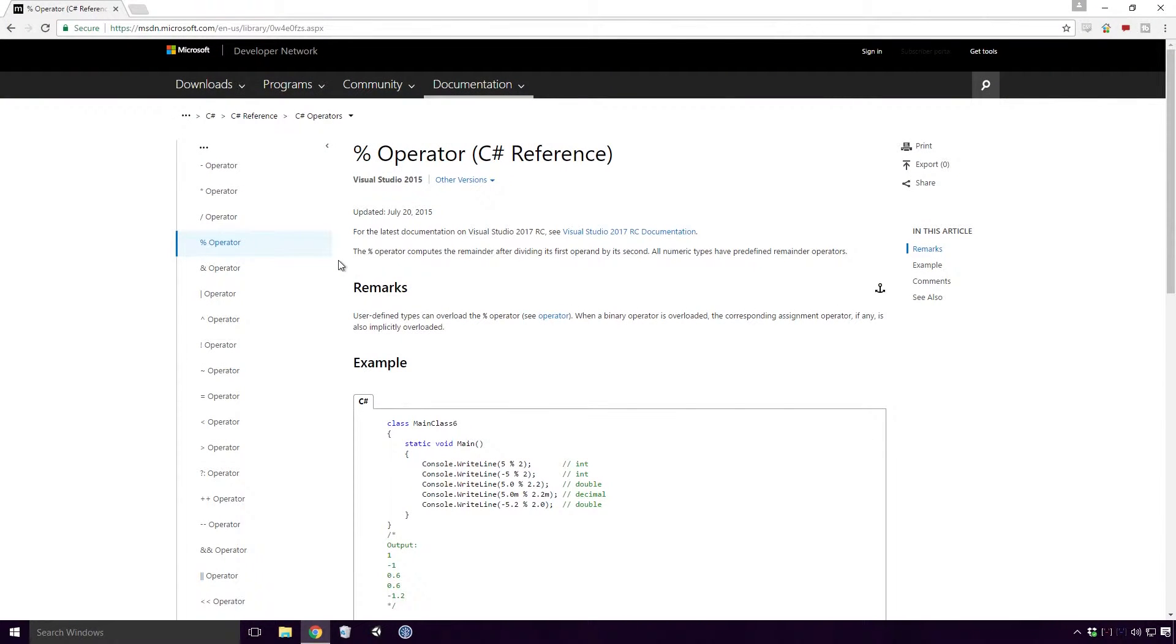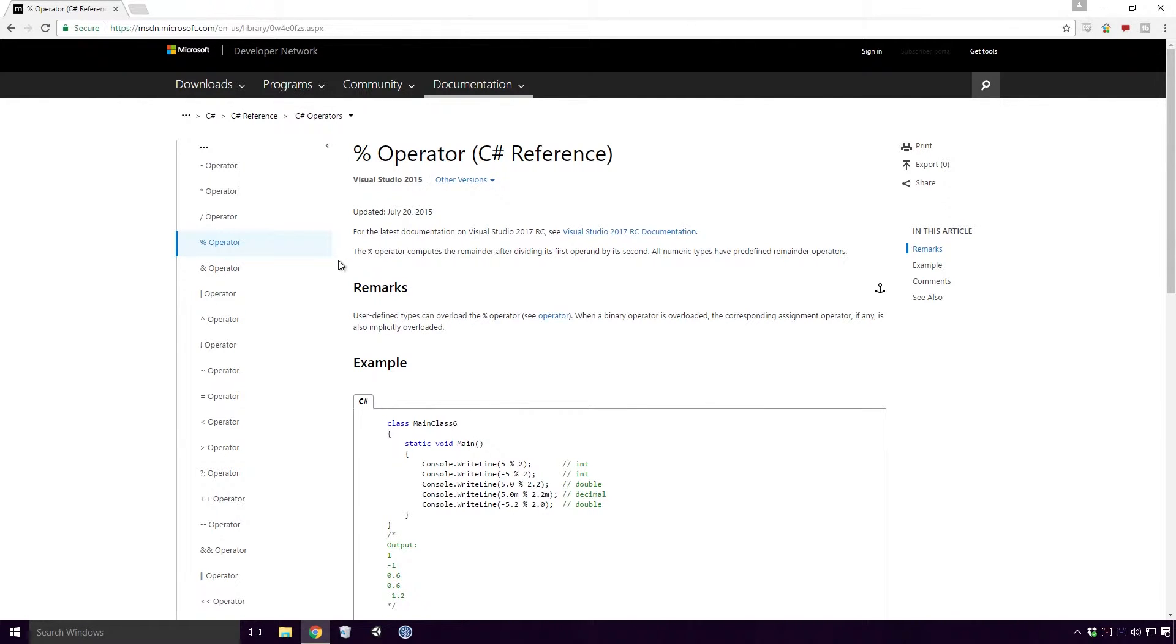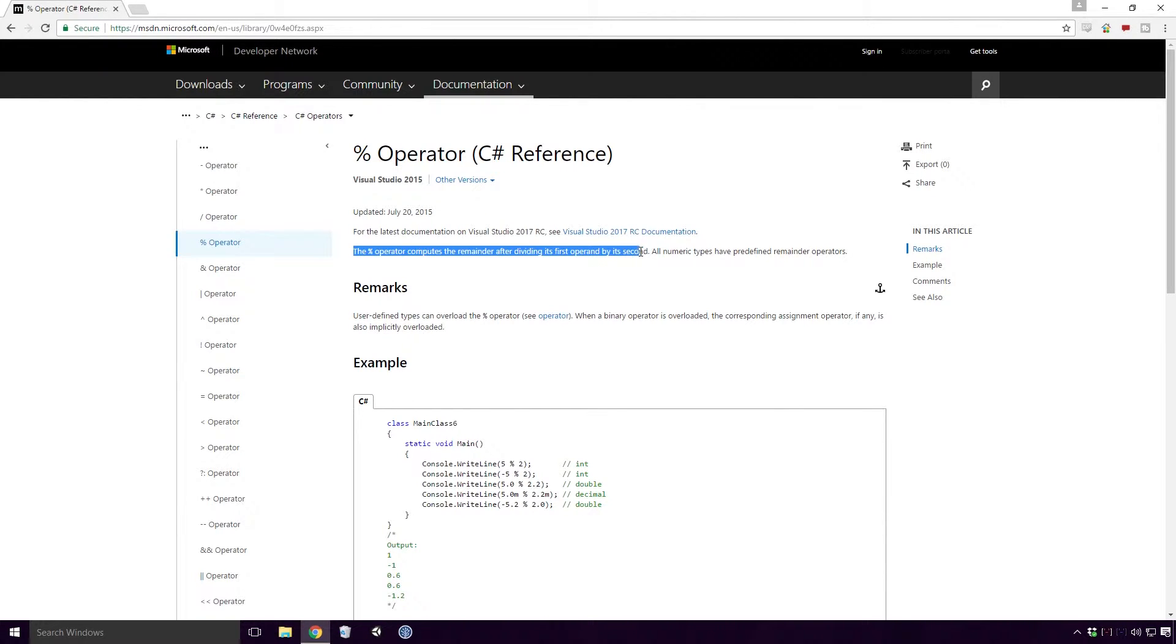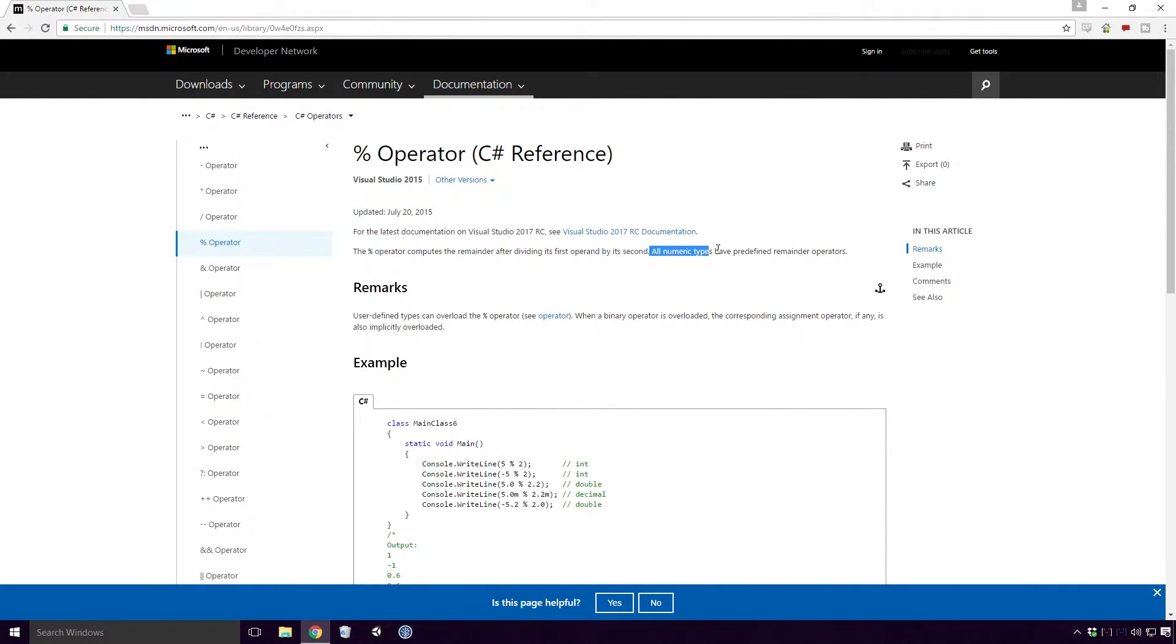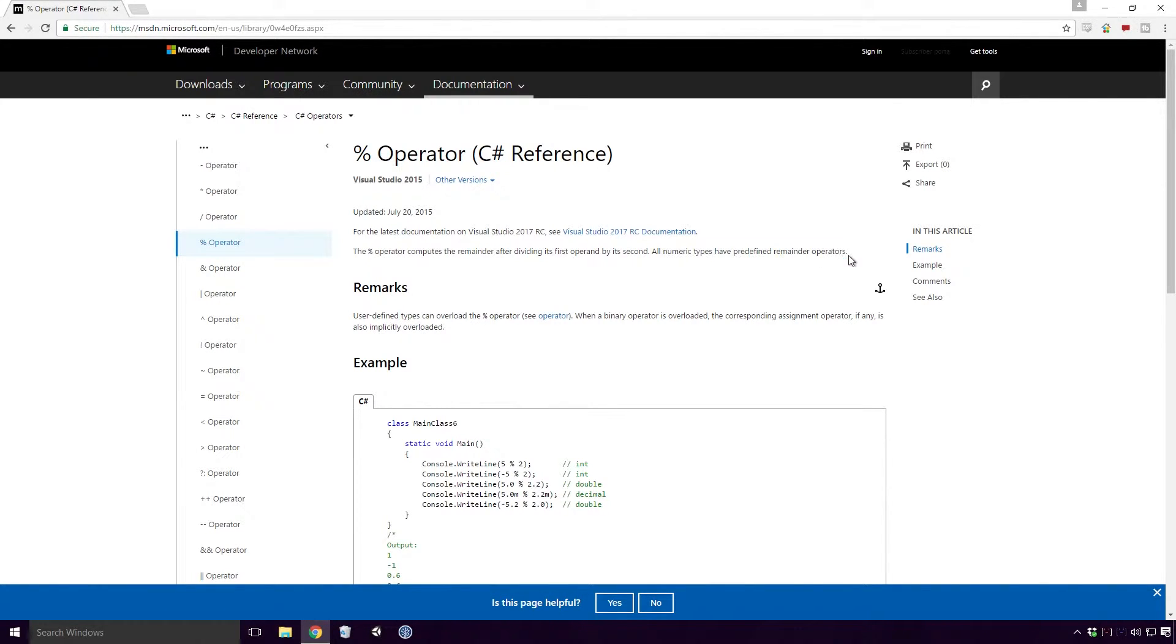The first operator we'll look at is the last multiplicative operator called Modulus. It is denoted with a percentage symbol and according to MSDN, the Modulus operator computes the remainder after dividing its first operand by its second. All numeric types have predefined remainder operators. Super, that's cleared everything up nicely. Well maybe if we look at an example it will become a little bit clearer.